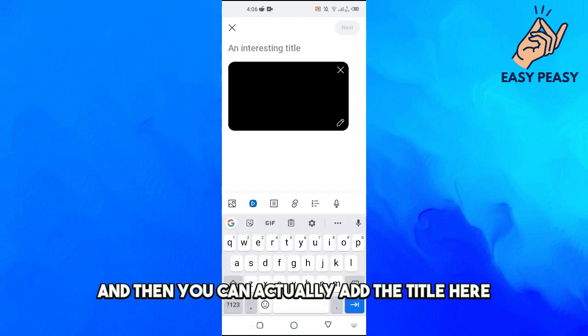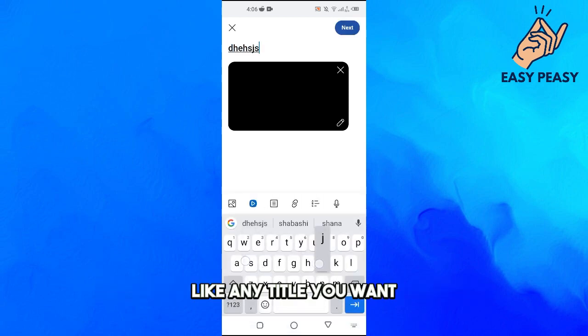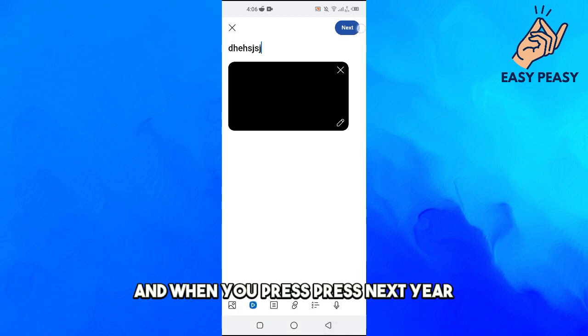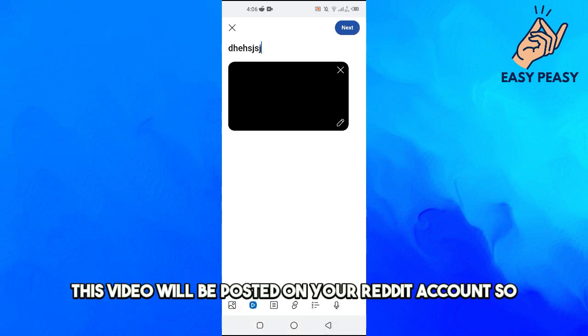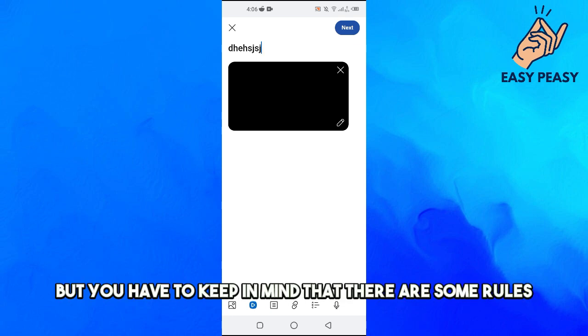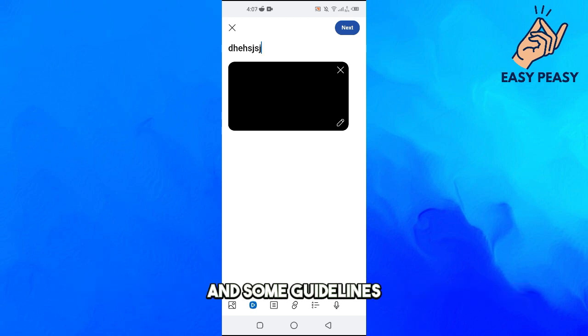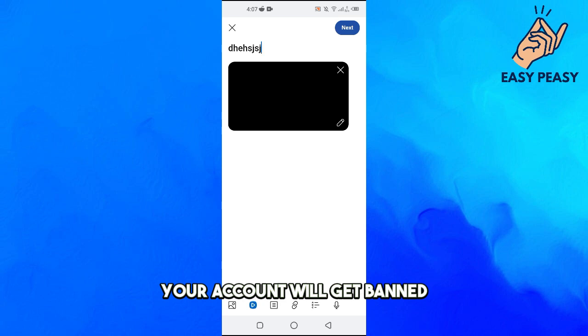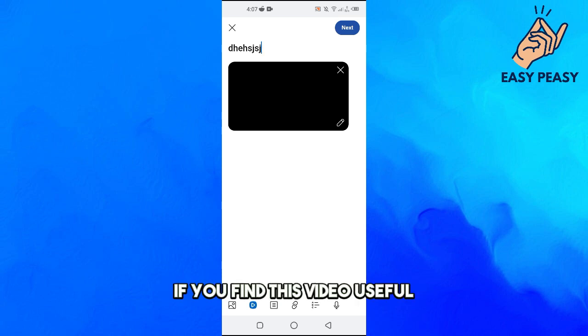You can add a title, any title you want, and when you press next, this video will be posted on your Reddit account. But you have to keep in mind that there are some rules and guidelines, and if you post against them your account will get banned.